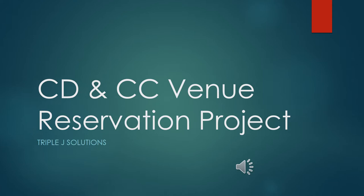Hello City Dome and Convention Center. We are Triple J Solutions. My name is Nate Bloom. This is the venue reservation project we put together for you.